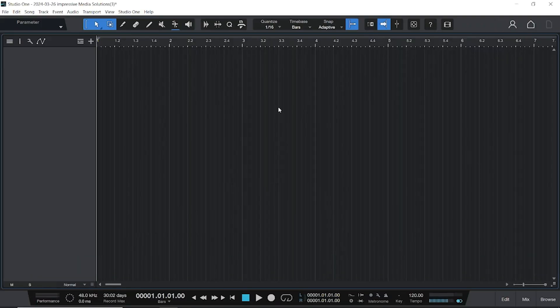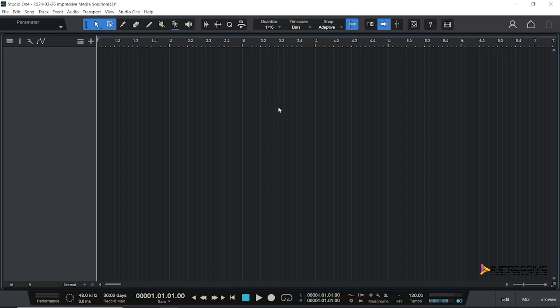Alright guys, welcome back to the channel. I'm Kern Scott, Impressive Media Solutions. Today we have an exciting tutorial. I'm going to show you how to create Afrobeat drum patterns that are in all the popular Afrobeat songs - patterns used by Davido, Burna Boy, Wizkid, and more. Today we'll be learning to use Studio One's pattern mode and we'll be doing about three different popular drum patterns that are in about 80% of all Afrobeat songs.